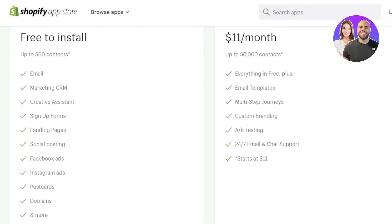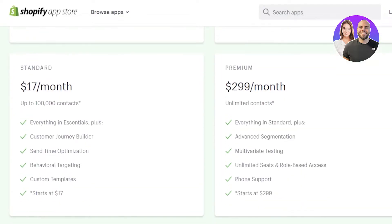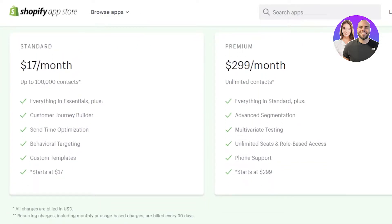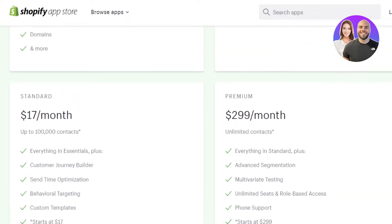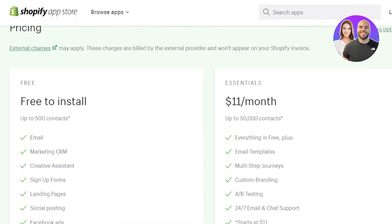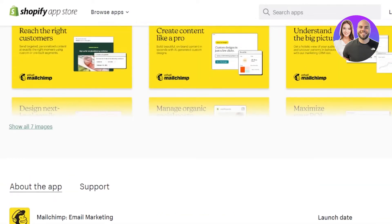There's a paid plan for $11 per month which includes everything in the free tier plus email templates, multi-step journeys, custom branding, A/B split testing, and 24/7 email and chat support. There's also a Standard plan for $17 per month and a Premium plan for $299 per month. You can check out the pricing and update your plan anytime.